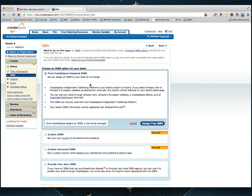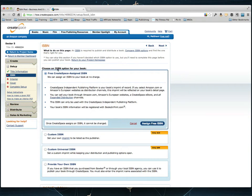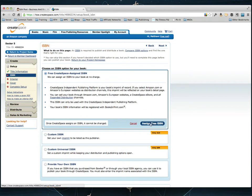But a free CreateSpace ISBN is perfectly fine. You're going to make just as much money with your CreateSpace books by using a free ISBN as you would with a custom ISBN. The custom ISBN is more of just an ego thing. I like to put my own publishing company name on all my books. So what you'll do is you'll go ahead and click Assign Free ISBN. You'll click that and it'll give you the ISBN number.